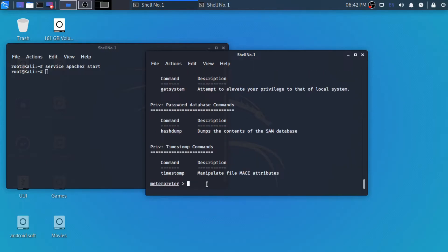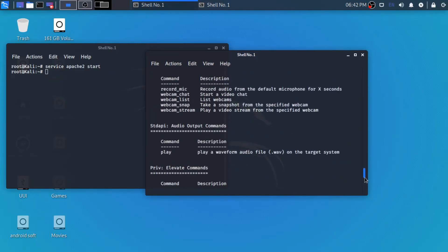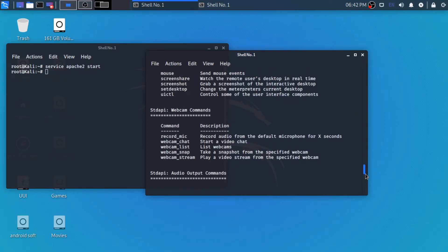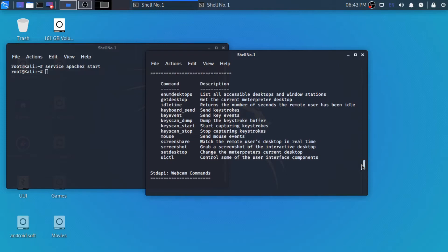So by help command you can see there are lots of other commands which we can use. Now I am using sysinfo, which will show the system information of the Windows machine. So there are various commands which we can use to get various things from the Windows. As you can see webcam commands and other screen sharing commands and screen capturing commands are there.